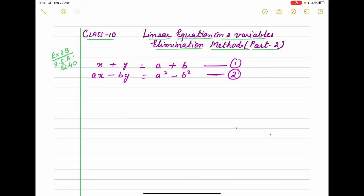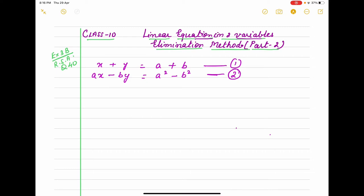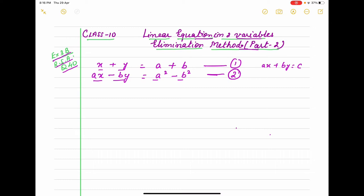Hello children, here Linear Equation in Two Variables chapter, elimination method part 2, means Exercise 3B RS Aggarwal overall. Question number 40: first equation is x plus y equals a plus b and second is ax minus by equals a squared minus b squared. This is a standard form — we know standard form is ax plus by equals c. If it is not, we first change into standard form.